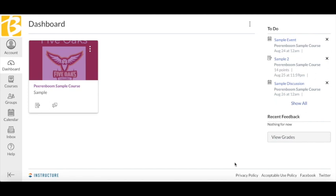This is the Canvas Dashboard. This is what you will see when you log into your Canvas account. You should see a card for each course your teachers have published.